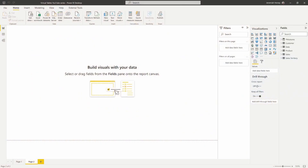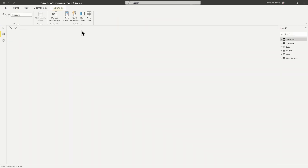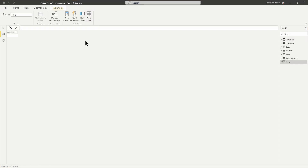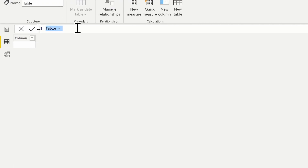Let's jump right into our file. If you want to download it and follow along, just click the link below. Here we are inside our desktop and we're going to go over to the data view. We're going to select the new table option at the top. The SELECTCOLUMNS function is an iterator function, which means it goes row by row within a table and has row context. I'll call this table 'My Select Columns Function'.